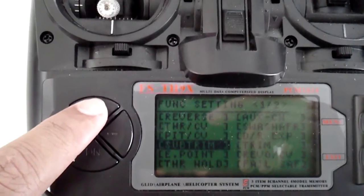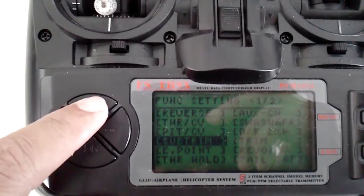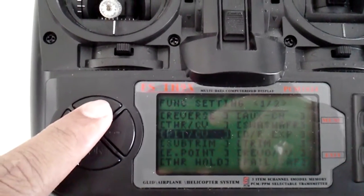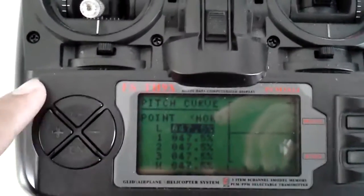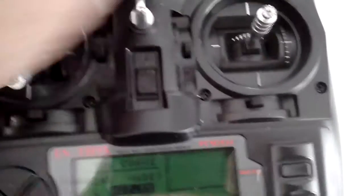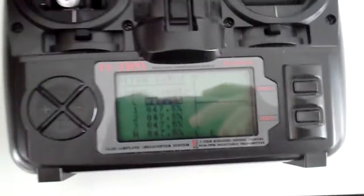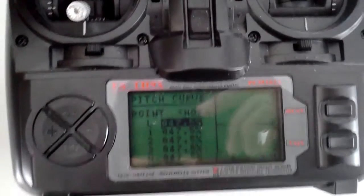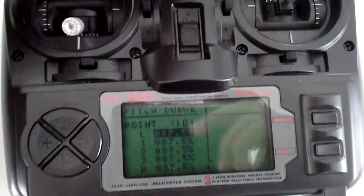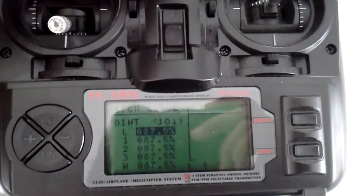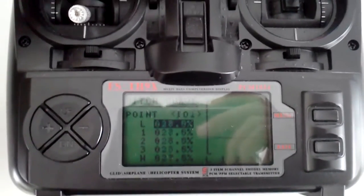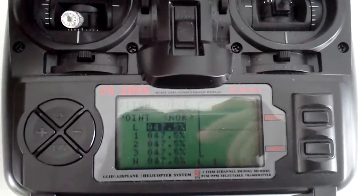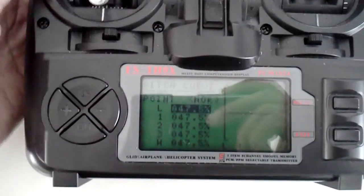And go over to your pitch curve menu. And then right now, on my three-way switch, as you can see, it's switching mode right now.